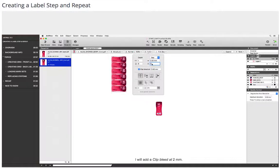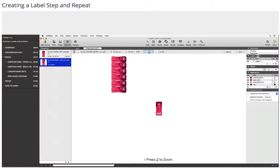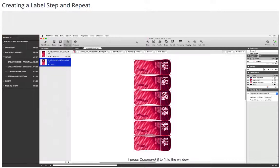I will add a clip bleed at 2 millimeters. I press Z to zoom. I see that it clips along the center line. I press Command plus zero to fit to the window.